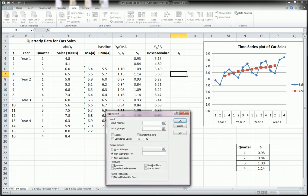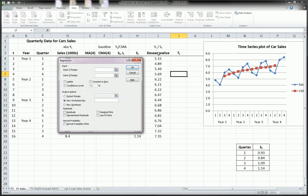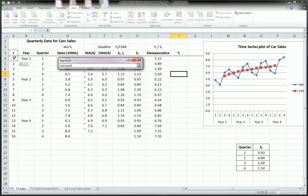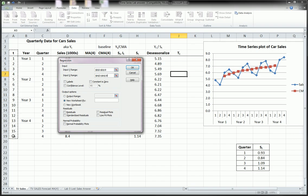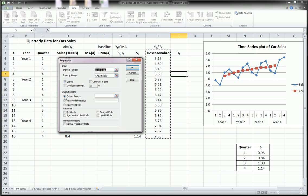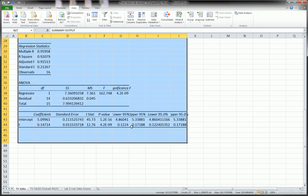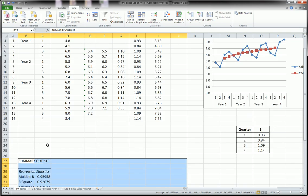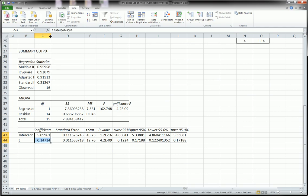The Y variables are going to be the de-seasonalized data, so you can highlight them with the title. The Xs are going to be the timecode variable we added very early on — highlight that with the title. If you highlight the title, click Labels. One more thing: specify where you want the output. Click in there and let's throw it somewhere down here so it doesn't conflict with any of the other stuff.